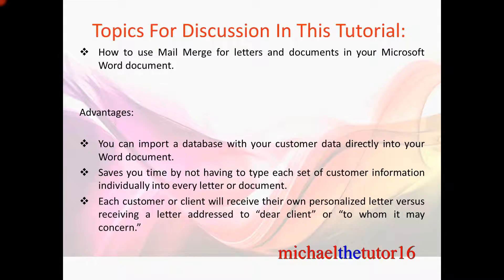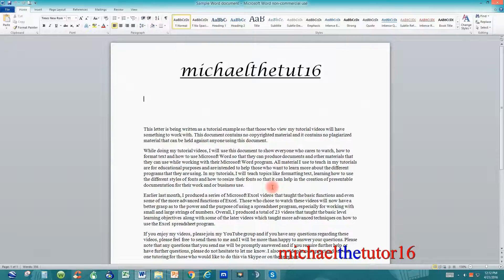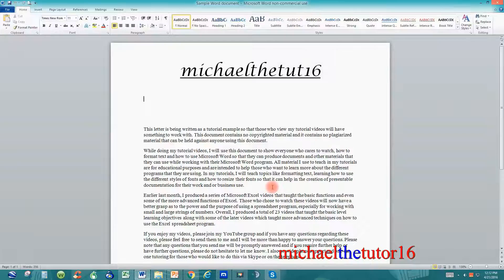So let's go into Microsoft Word and I'm going to show you how to use your mail merge for letters and documents. Mail merges are used so if you have a letter that you want to send to your clients, you can download their information with regards to their name, address, city, state, and zip directly into your letter. That way your customers are not receiving a letter addressed to whom it may concern or dear occupant.